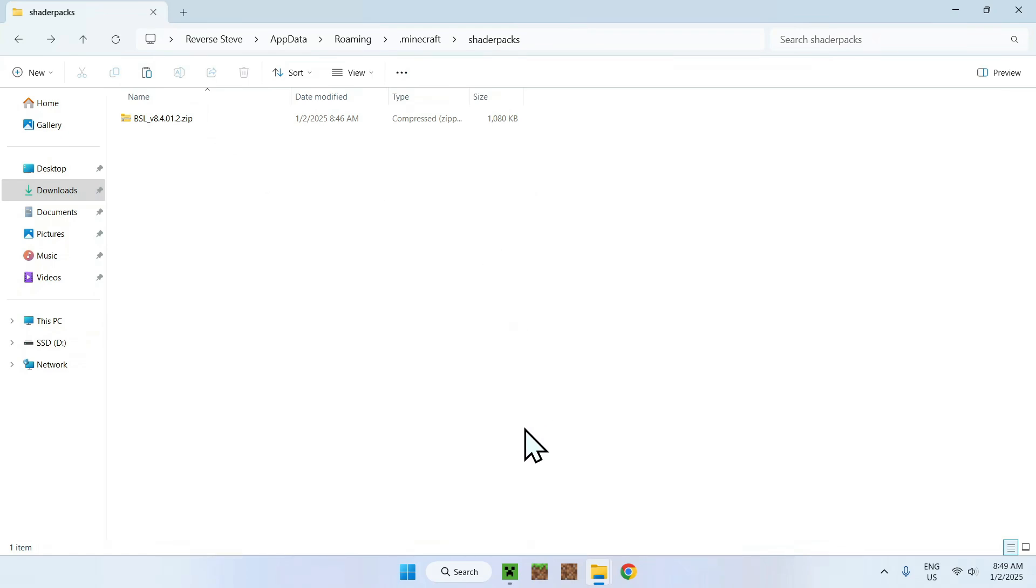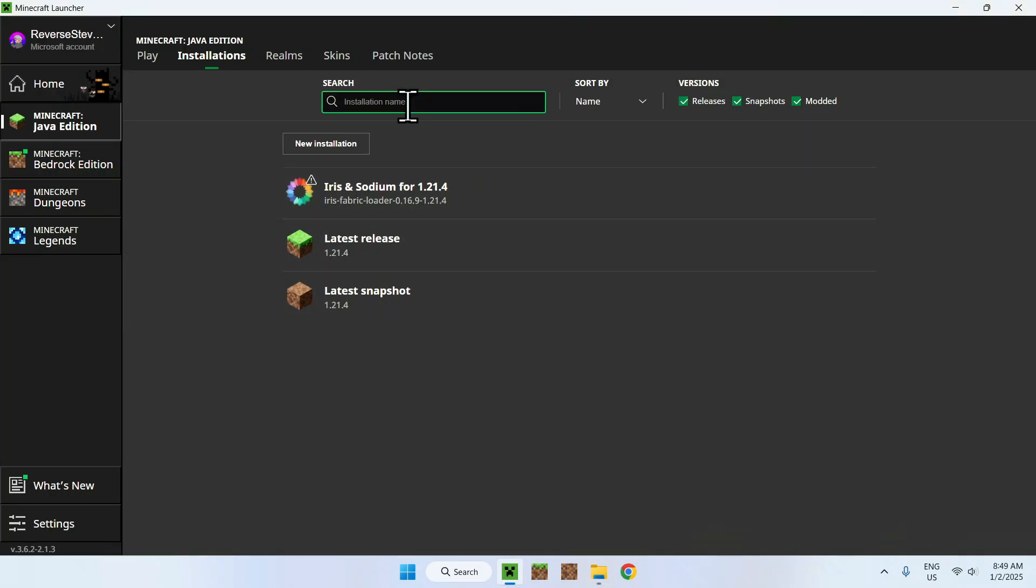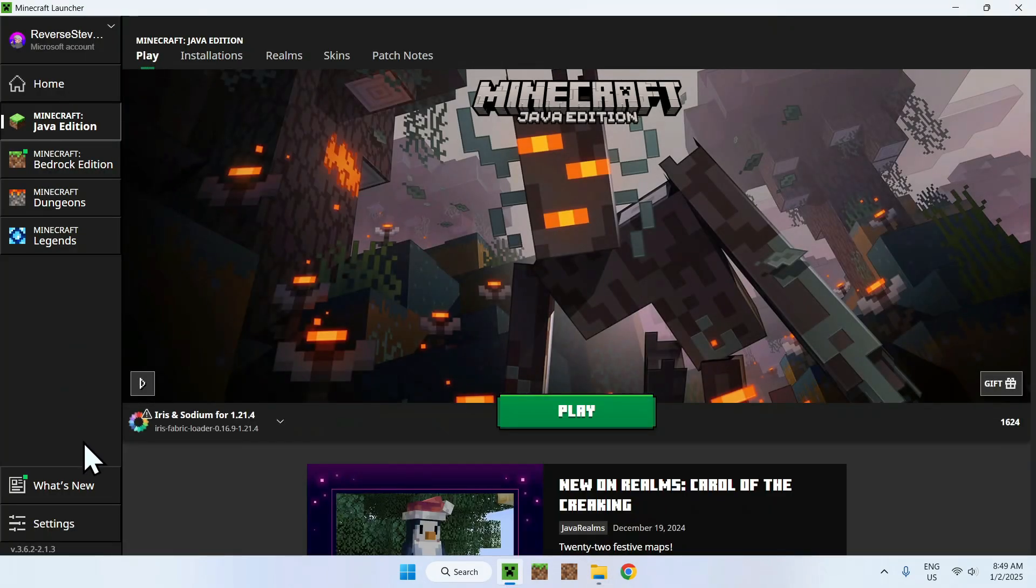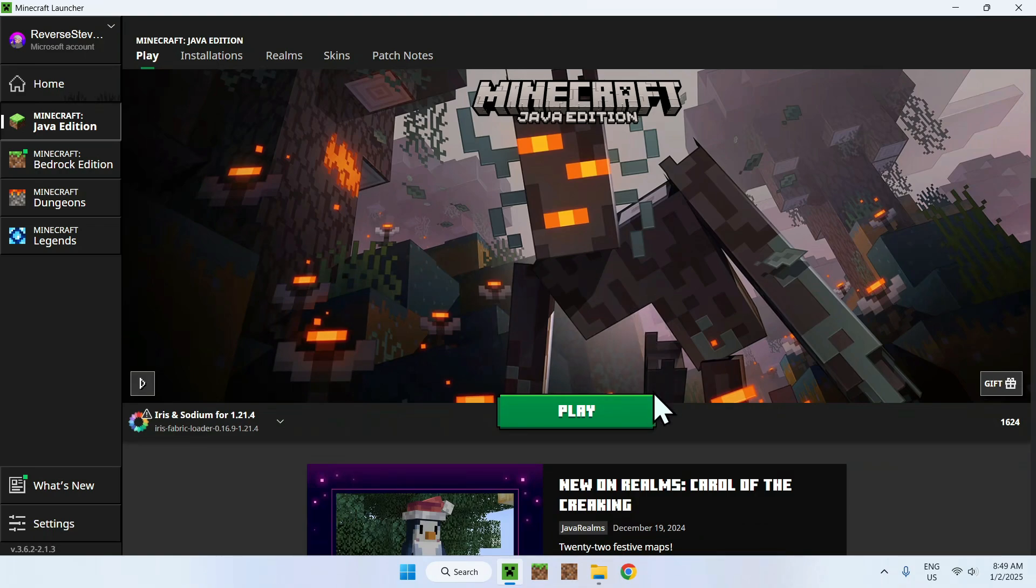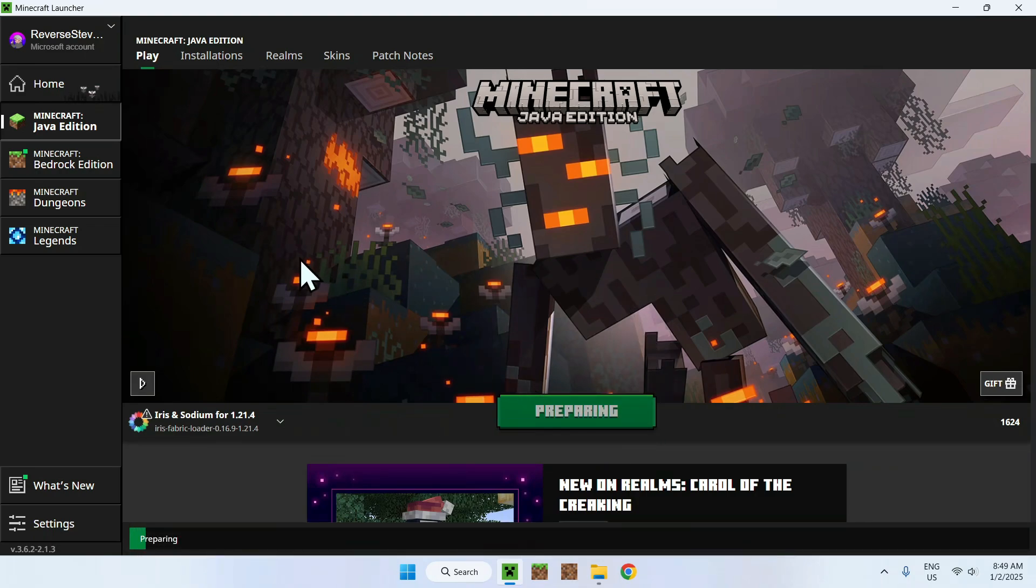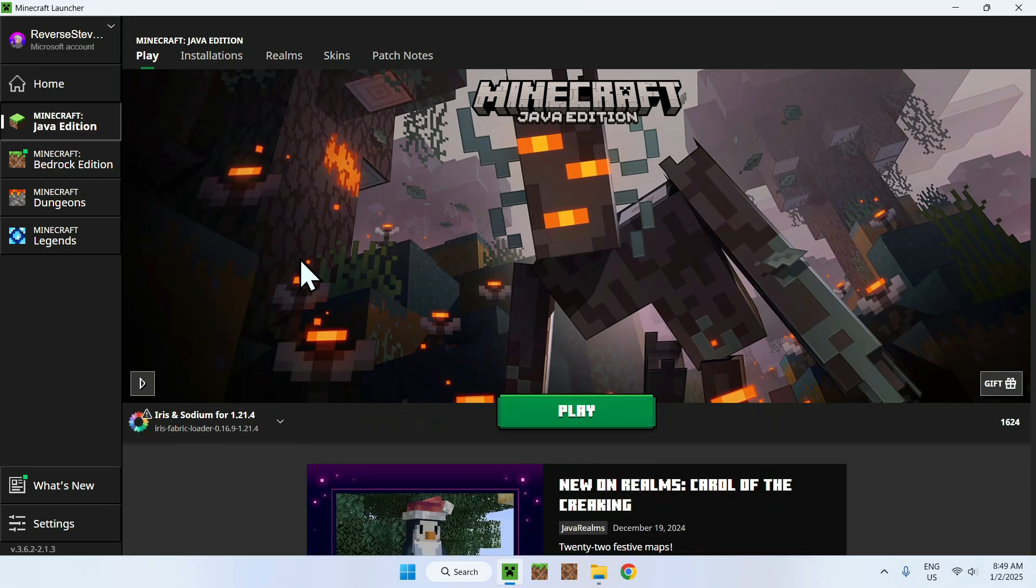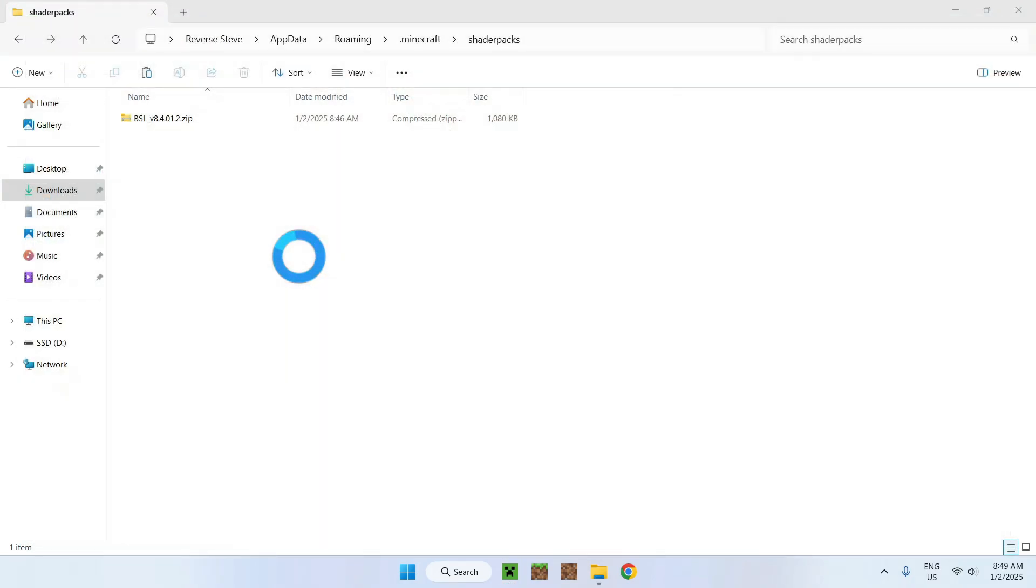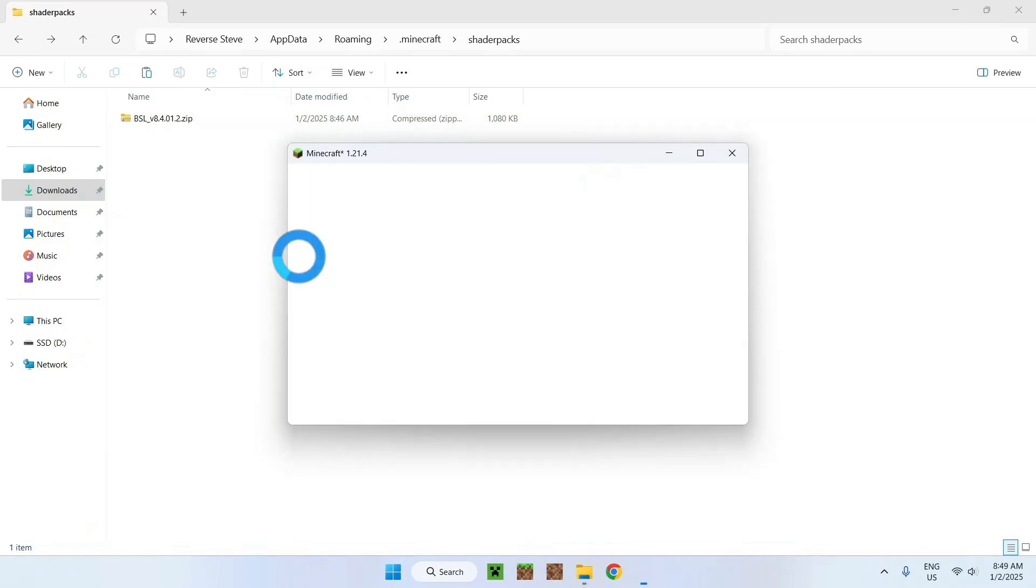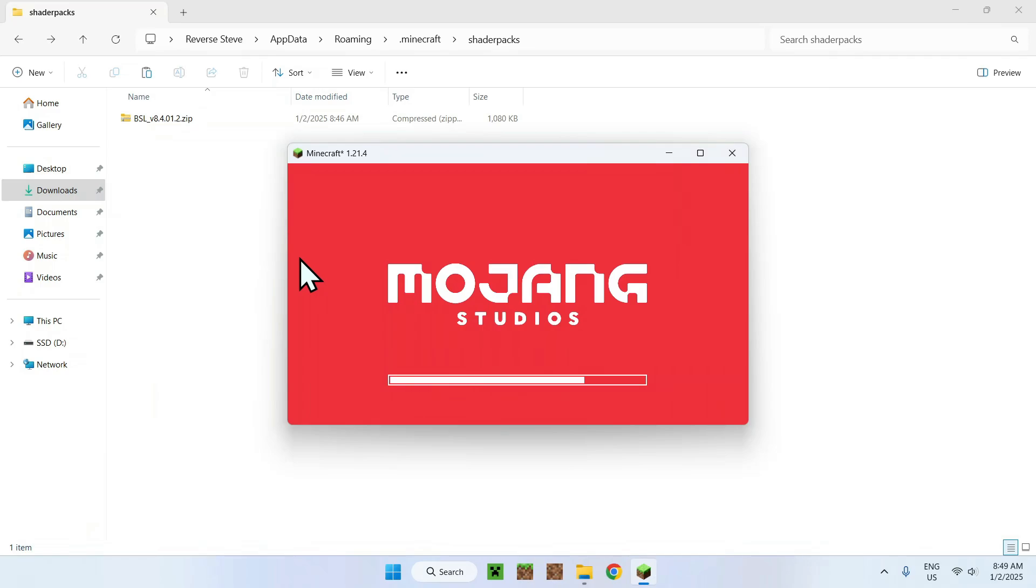So, what you want to do here is go back to Minecraft Launcher, go to Play, make sure you have Iris and Sodium selected, and Play. And now, you should have your shader working in Minecraft. It might not be automatically enabled, so you will have to enable it in your video settings. So, I'm going to show you how to do this once Minecraft is opened.